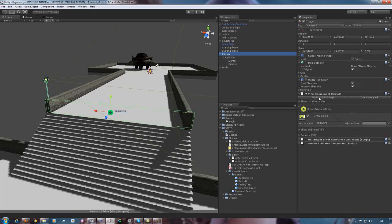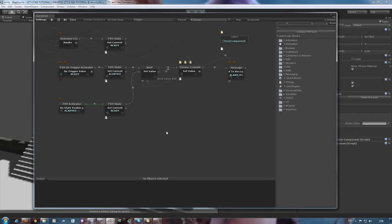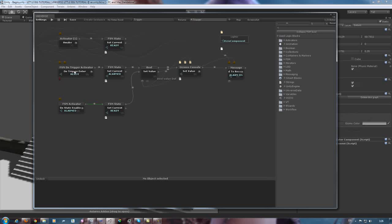First off, there are some minor improvements to the Antares interface. Let's take a look. There, as you can see we've got a whole assortment of new icons.